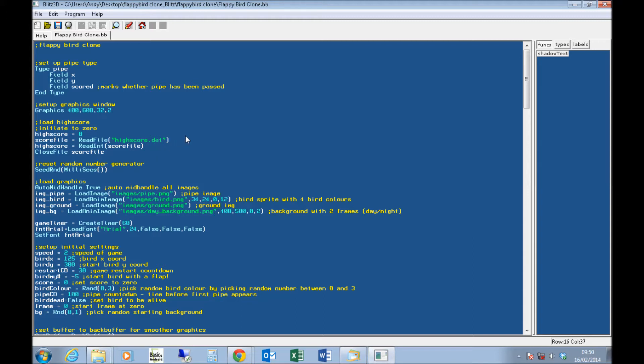You just write a small program to just write the number 0 to that file, to the same file, in the same folder, to set up your file. Otherwise, that will fail the first time you run the game, because it won't be a file. Later in the code, it saves the high score when you die.